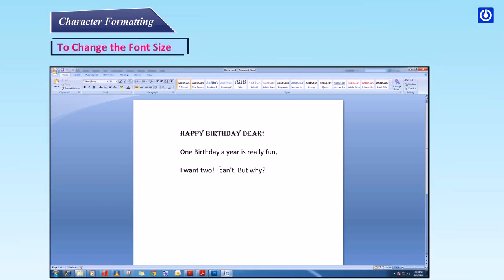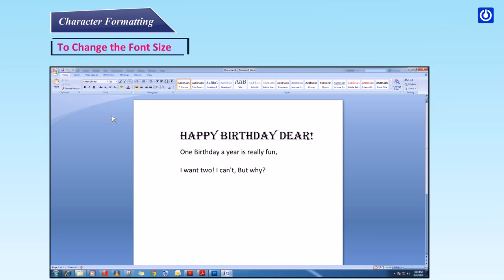To change the font size: Step 1 — Click the arrow next to the font size and choose the appropriate size. Or, click the increase or decrease font size buttons.